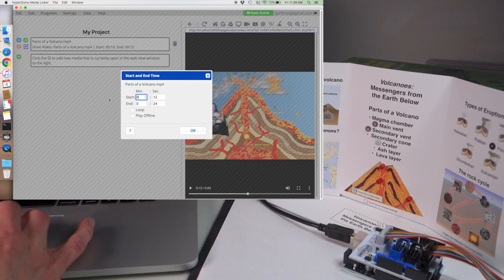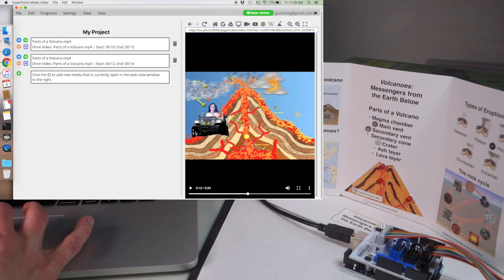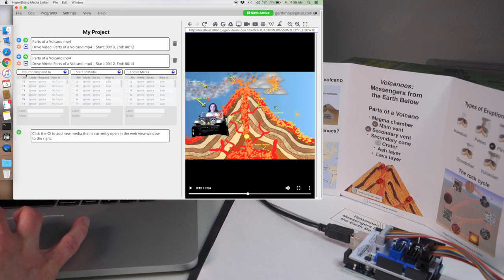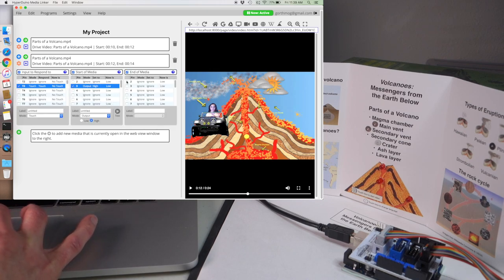The next one goes from 12 to 14 where she says the words the secondary vent. In this case we want to respond to pin T3 and light up LED 3.